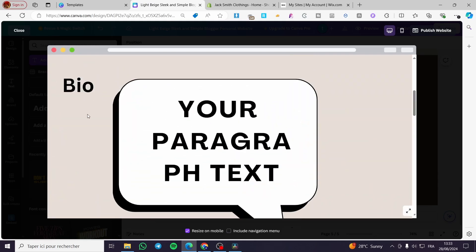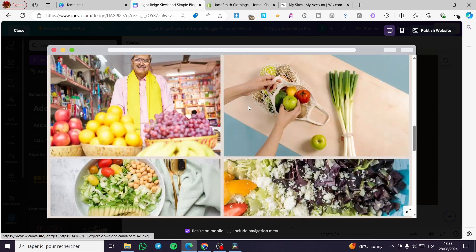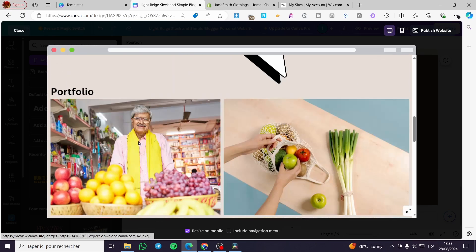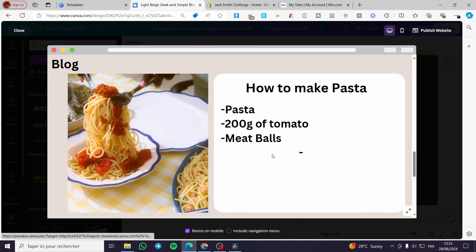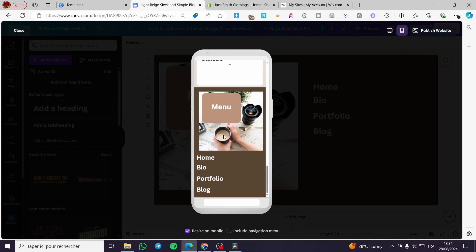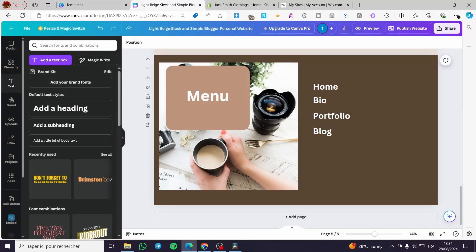For example, clicking on 'Bio' will take you to the Bio page. Here we also have Portfolio — it will take you to the Portfolio. The last one is Blog, which will obviously take you to the Blog. For the mobile version, it is the same — it will take you right to the menu. That was all for today's video. Thank you guys for watching, I hope you enjoyed the content, and I hope to see you soon on the next one.